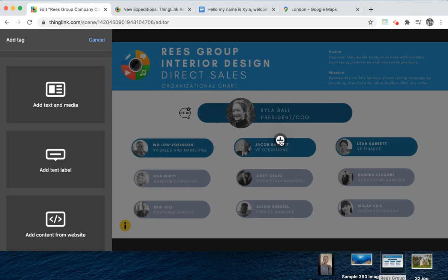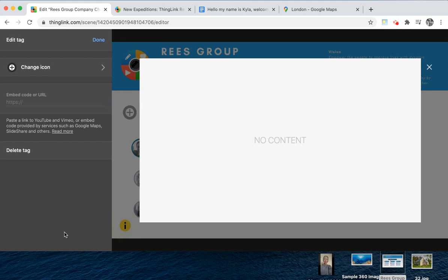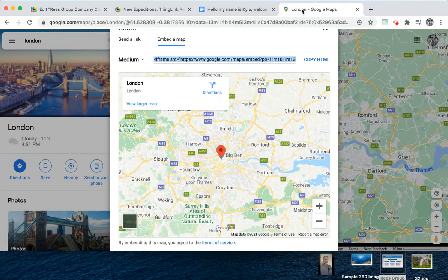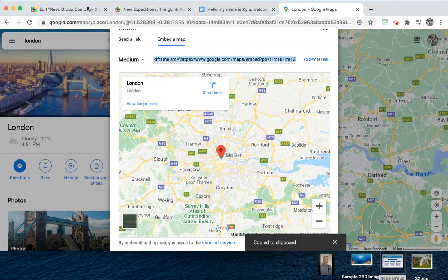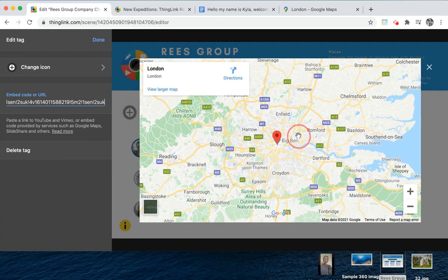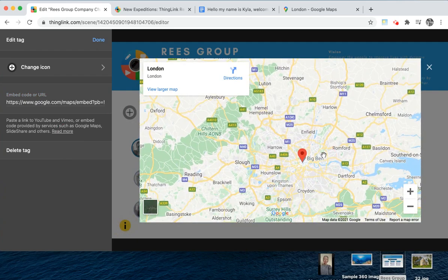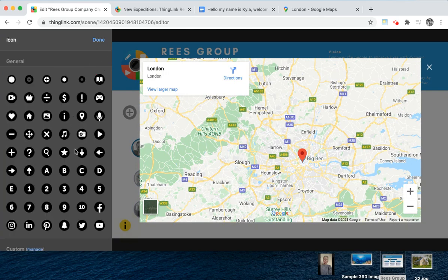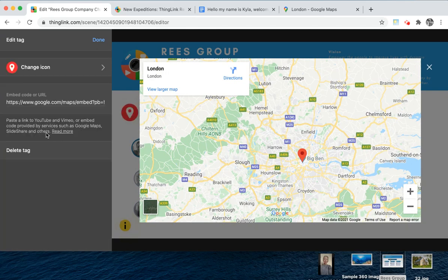The next tag I'd like to show you is how you can embed content from another website. There are lots of different apps and websites that can be embedded into an embed tag — pretty much all websites — and we've created a list showing the top ones we see. I've decided to embed a Google Map into my ThingLink. If you paste in the embed code, this will create an interactive map that your audience can engage with, and you can change the icon to something appropriate.